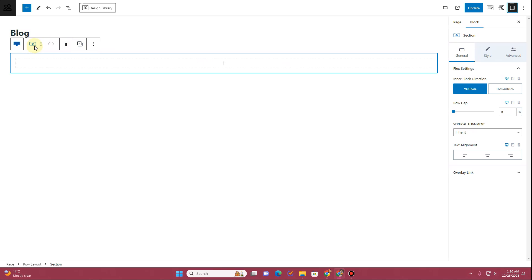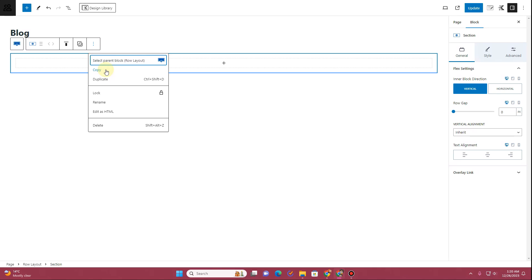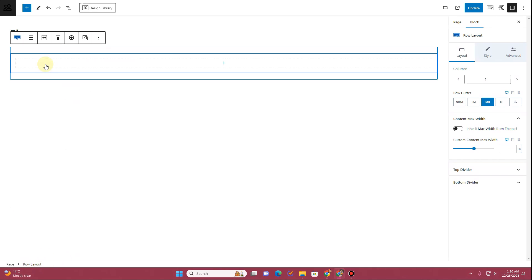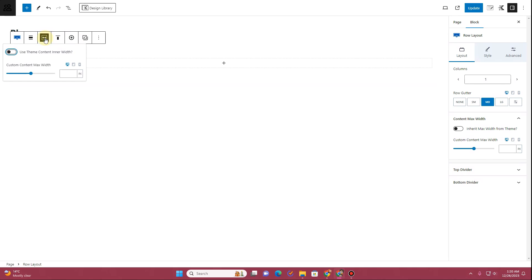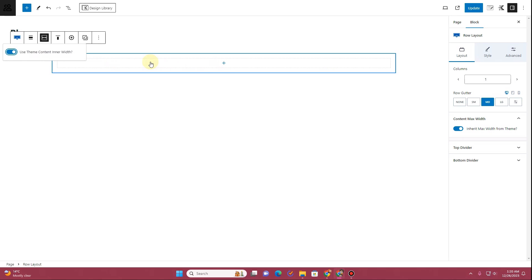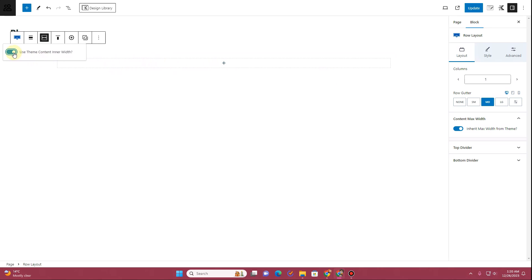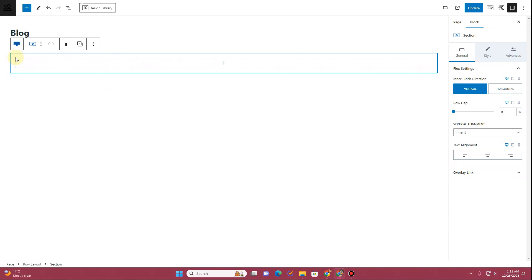Inside the block settings you can see alignment settings, movement settings, styling settings, and additional settings. If you select the parent Row Layout block, you'll notice different options appear. The important option here is Inner Content Width — select it and change the width to Use Theme Content Inner Width if you want to use the theme's width. If you want full-width content side to side, you can toggle that option off.